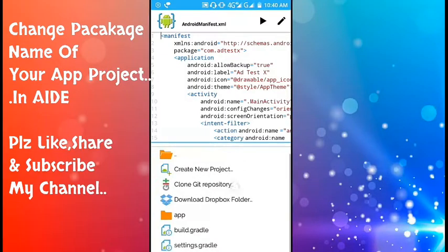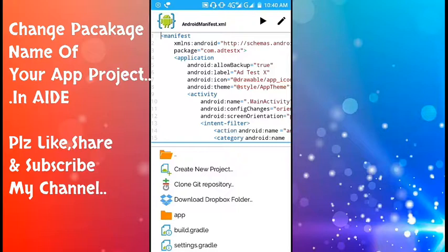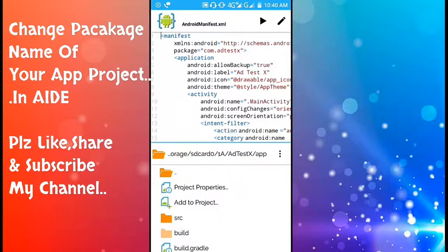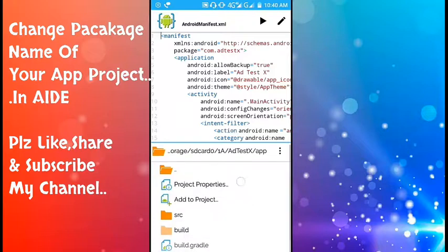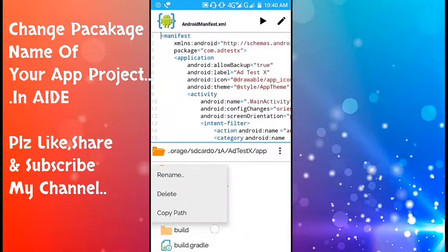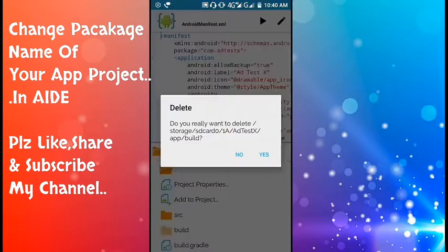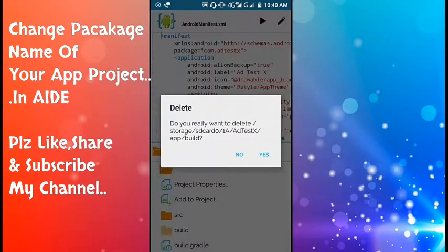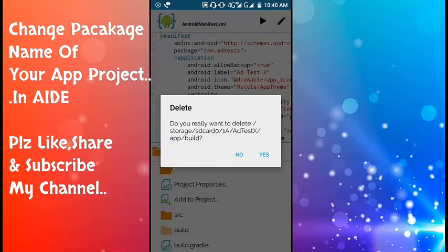Then you have to go to the app folder, then you have to delete the build folder.